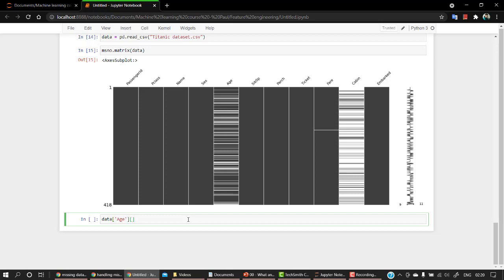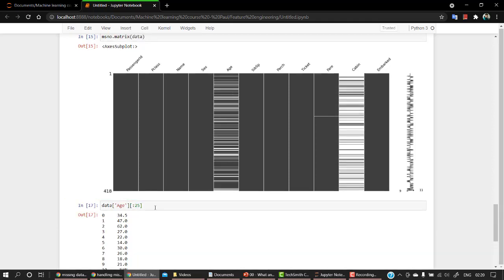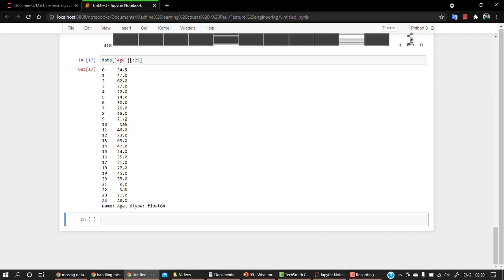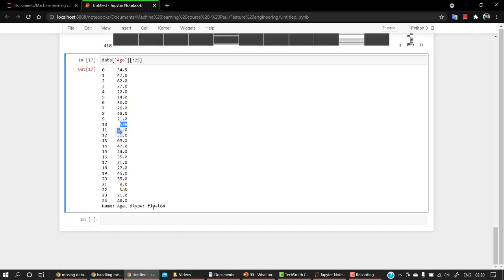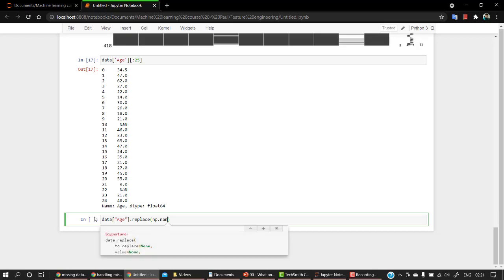Let's check the first 25 rows. Okay, so the first 25 rows, we have two missing values and how we can correct it is data, let's pass age. And let's replace all the np.nan. NP.nan is to check the missing values, that is NaN is for empty.